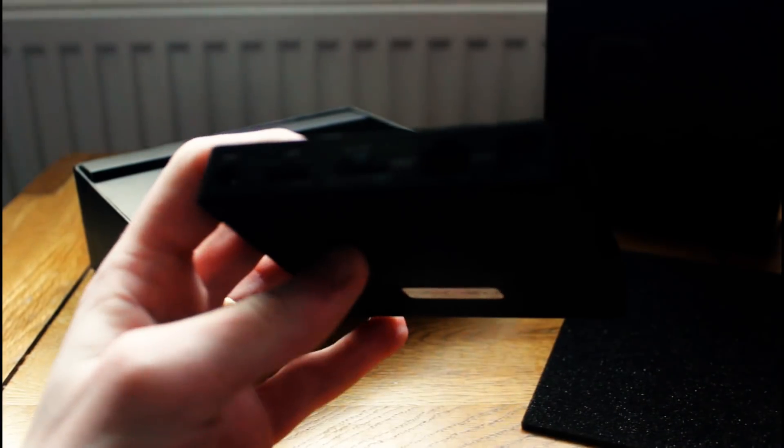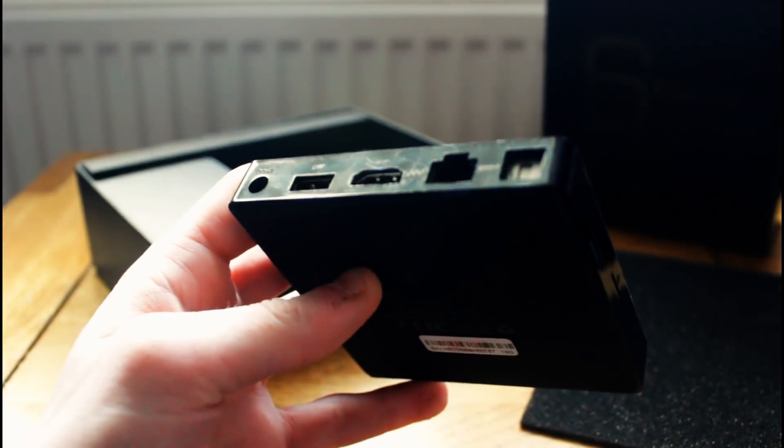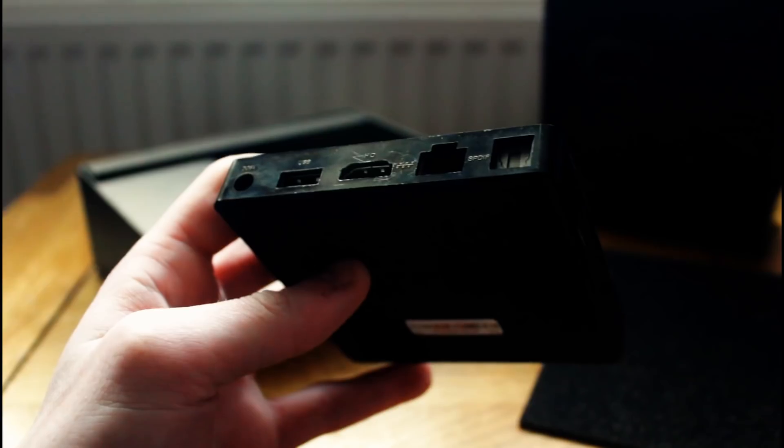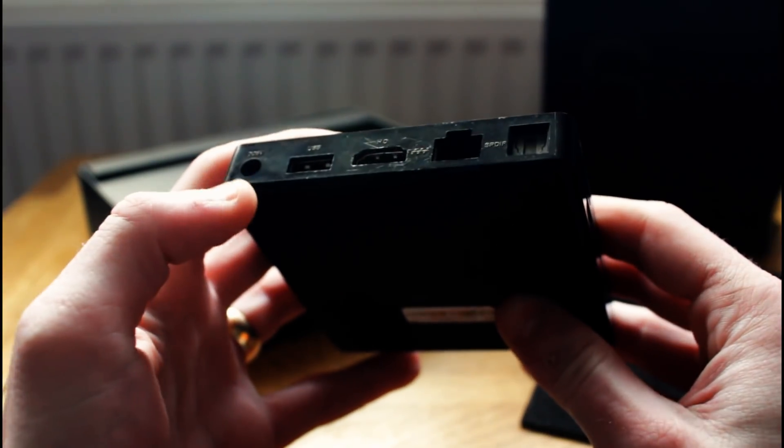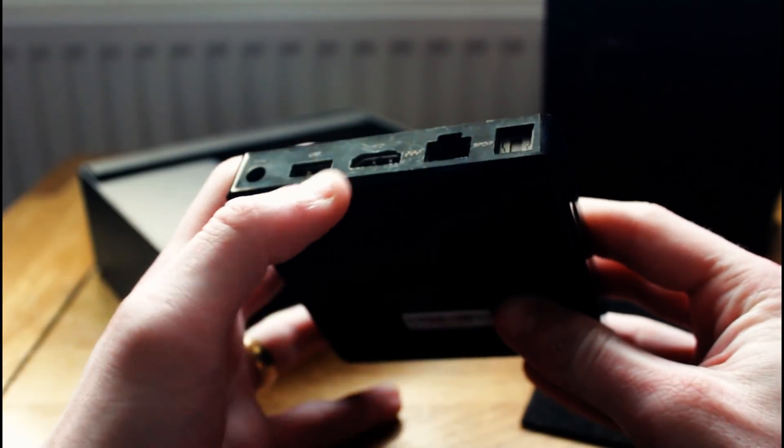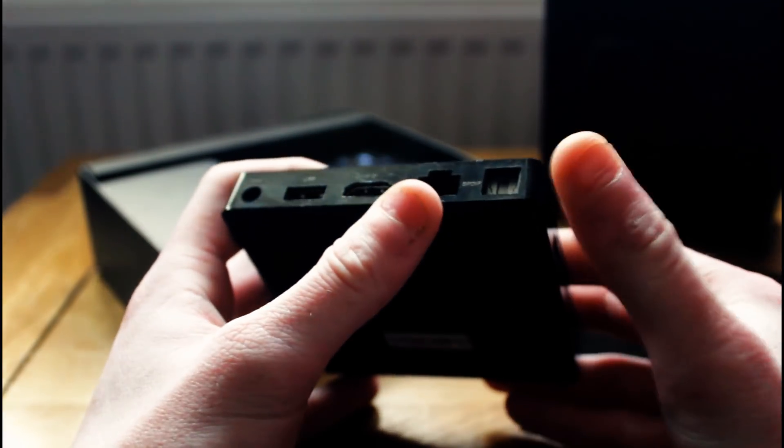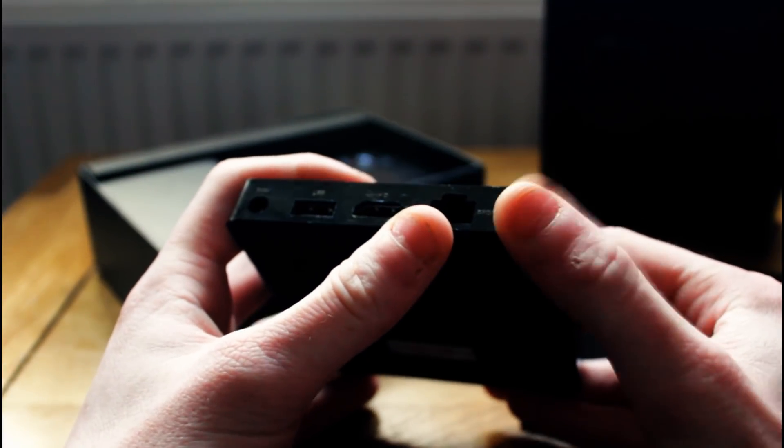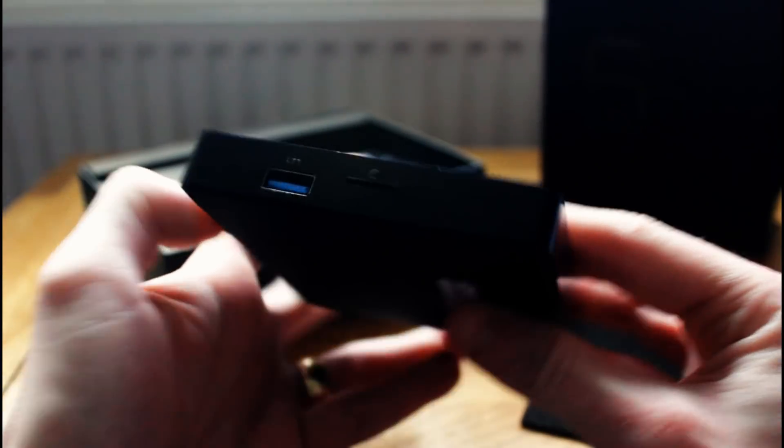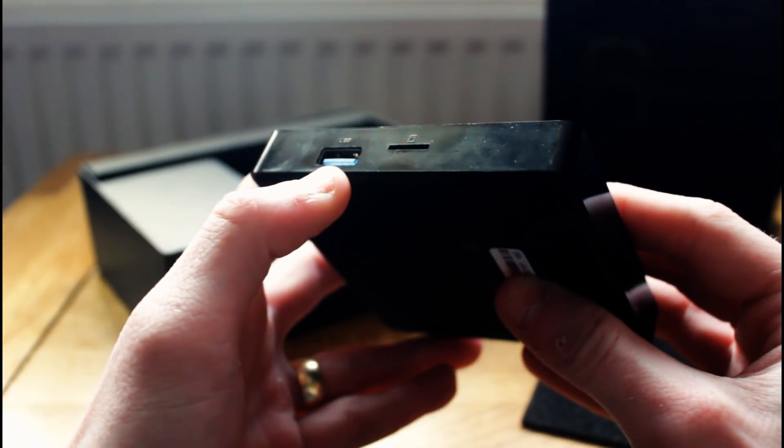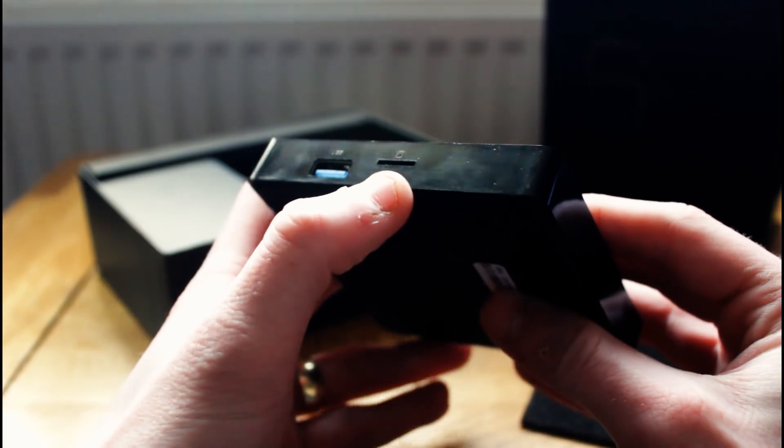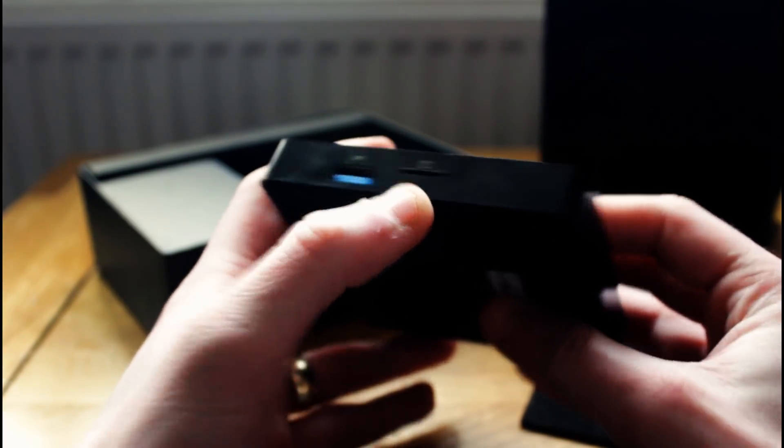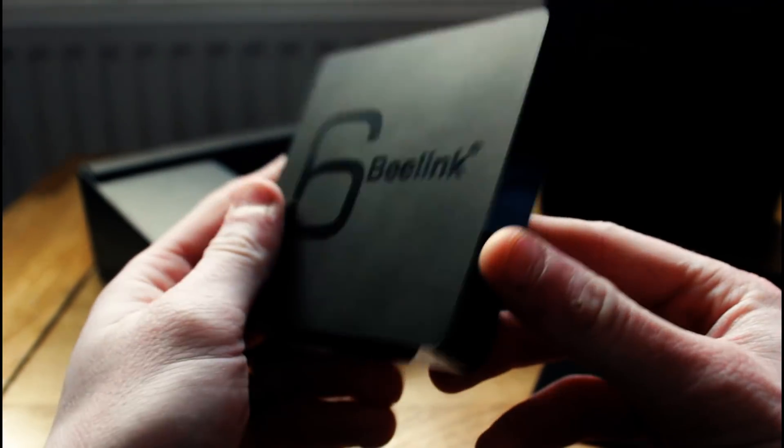Now on the back here we've got the usual kind of inputs and outputs. We've got the 5V input, same kind of plug as an MXQ box. Standard 5V AC that will work. It's got a USB 2.0 plug, HDMI output, Gigabit Ethernet input, and it's got an optical audio output as well. On the side here we've got a USB 3.0 port and an SD card reader.